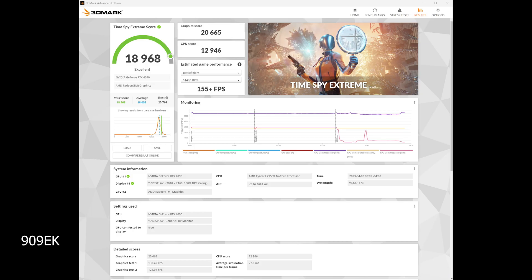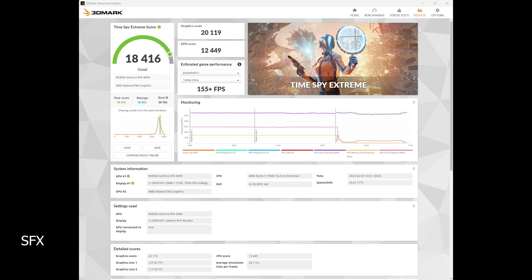Looking at the Time Spy Extreme results, you'll notice the fully water-cooled system scored about 540 points higher than the SFX system. Now, this is not so much due to the GPUs. Both GPUs maintained a boost speed of about 3000 MHz and a little bit under. But the real differentiator was really just during the CPU portion of the test, where obviously the fully water-cooled system boosted higher.